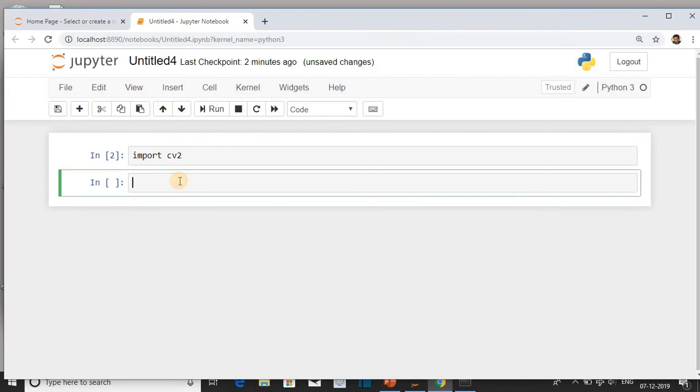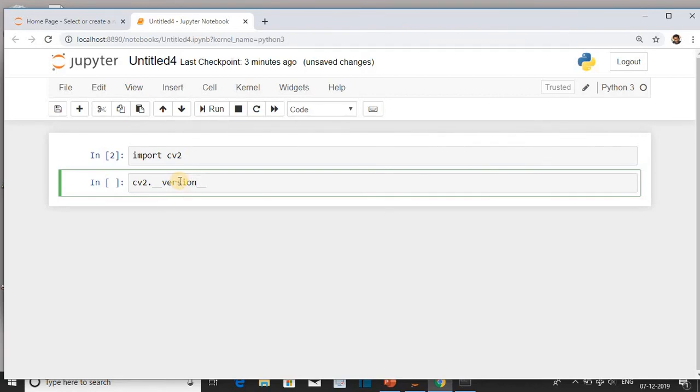After execution, we will check the version of OpenCV which is installed. Write a statement: cv2.__version__. And run the cell.